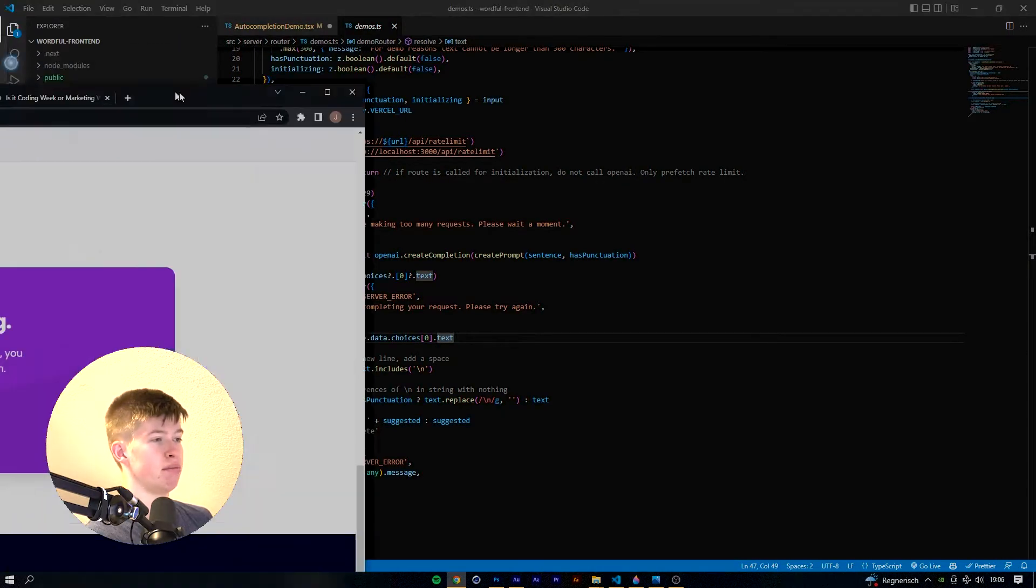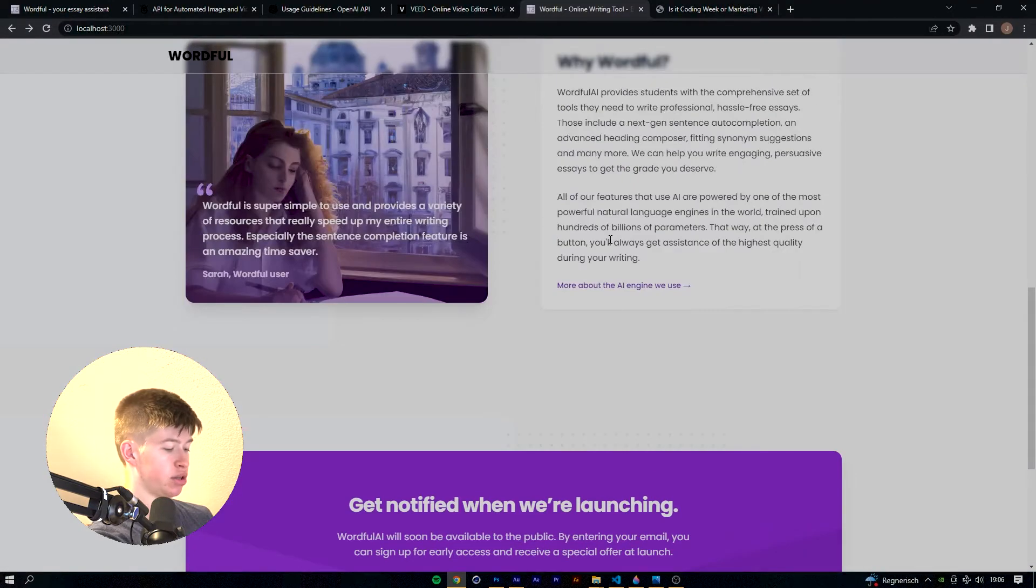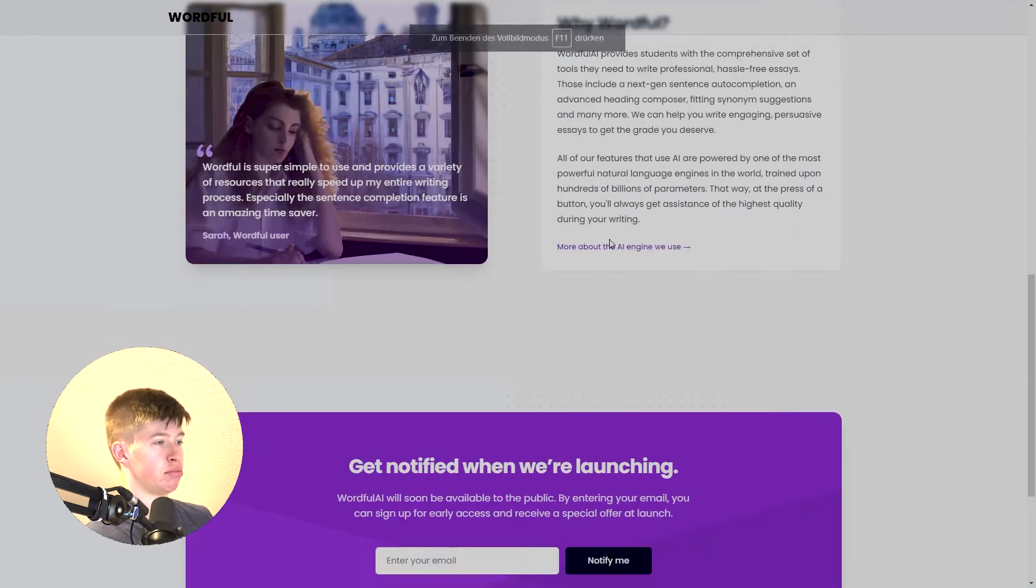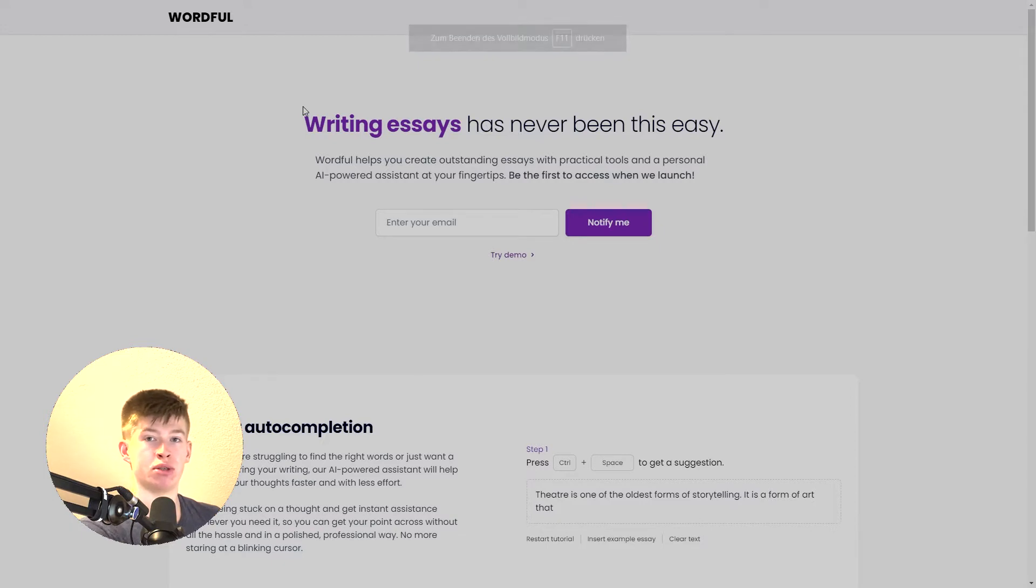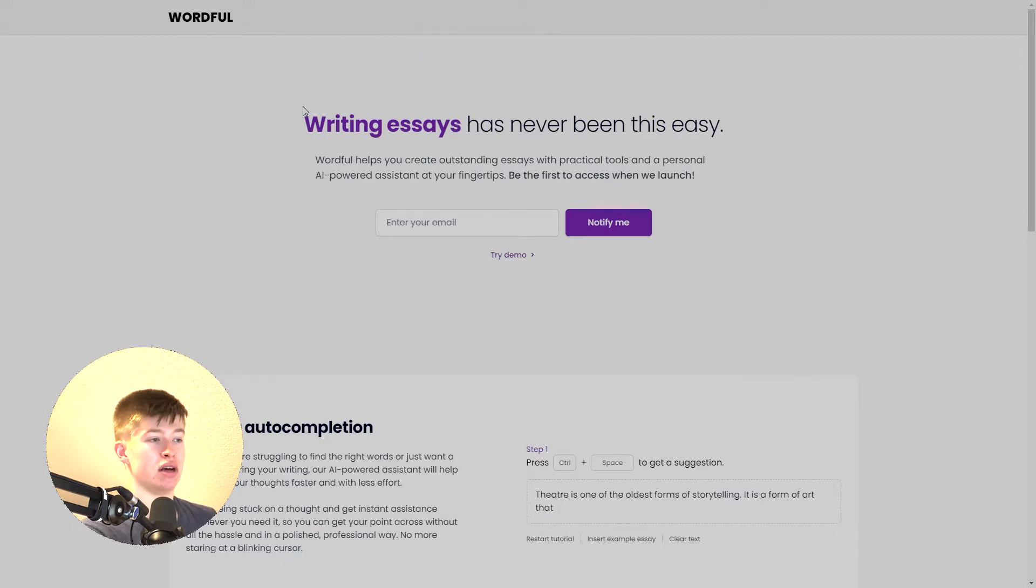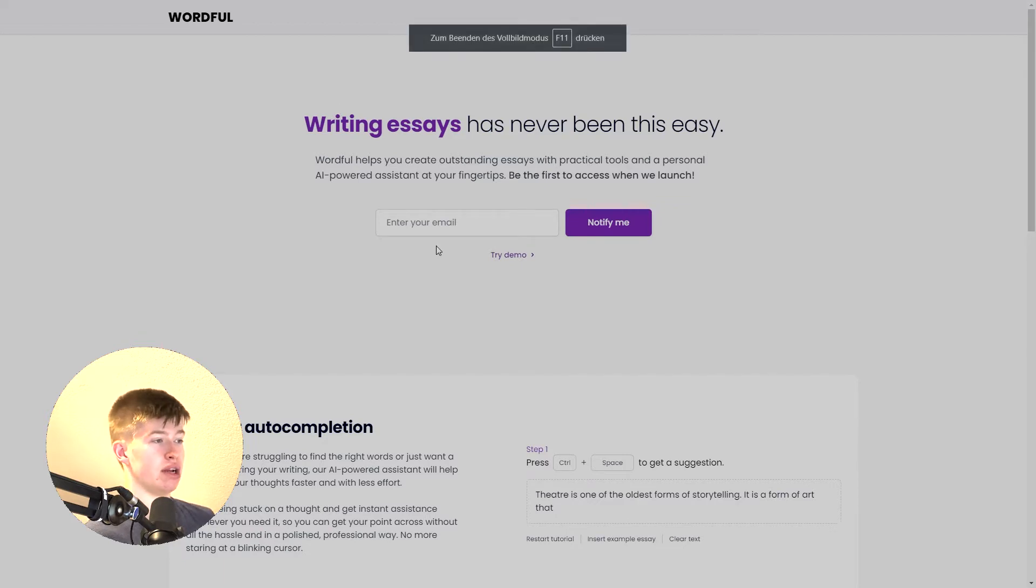Alright, and if I move over to the landing page, this is pretty much where we are. So it's quite bare bones at the moment but it's been a massive difference if you compare it to the version like a couple of days ago. So let me walk you through this landing page.